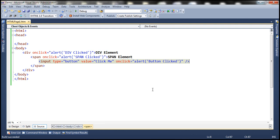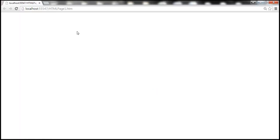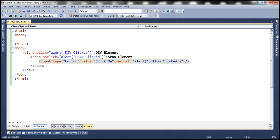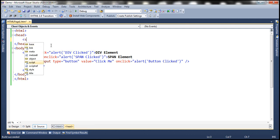With this, let's run the page. Now, the look and feel is not the same as what we see on the slide. In order to get this look and feel, we need to apply styles for the span and div elements. Within the head section, let's include a style section.